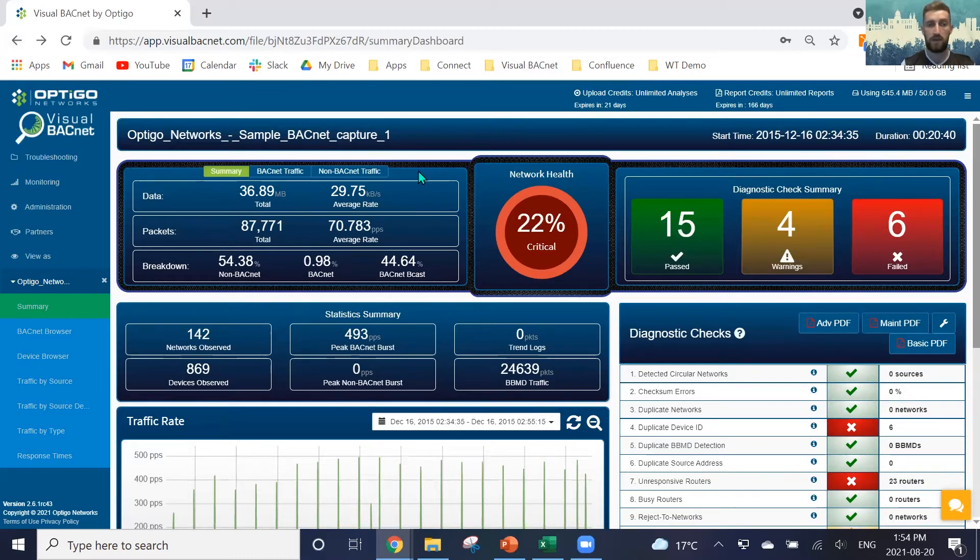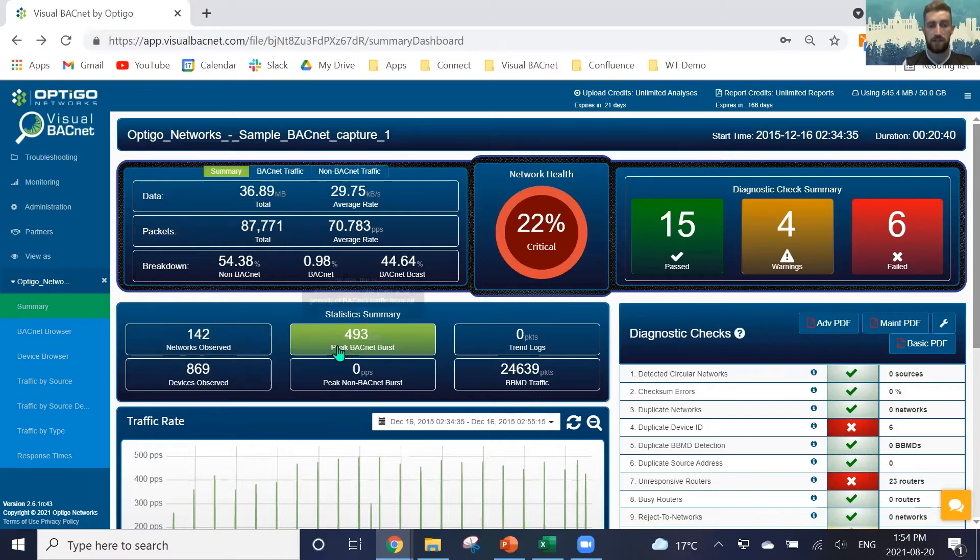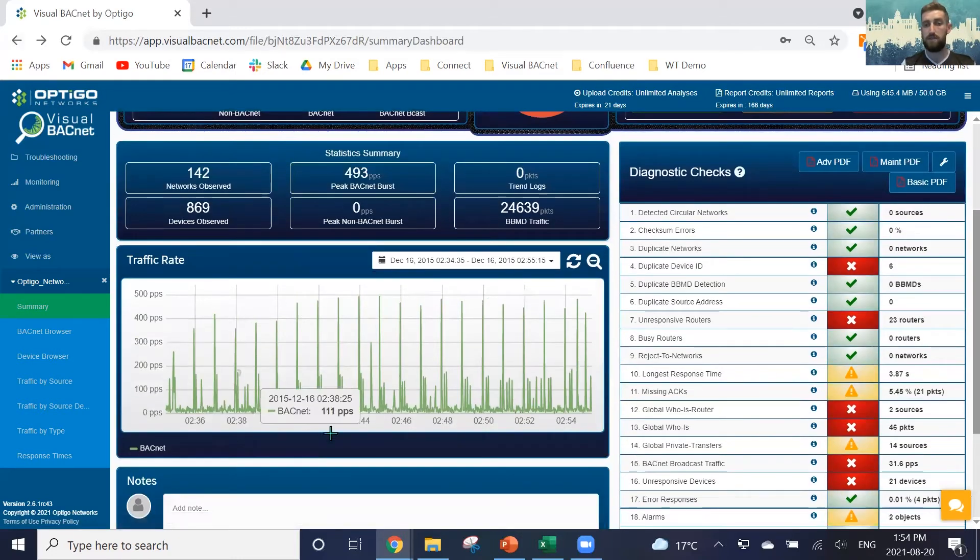When we come in as well, we're able to see the stats on this packet, the data, the average packet rate, the breakdown of non-BACnet, BACnet, and BACnet broadcast packets. We can see the networks observed, the devices observed, and our traffic rates.